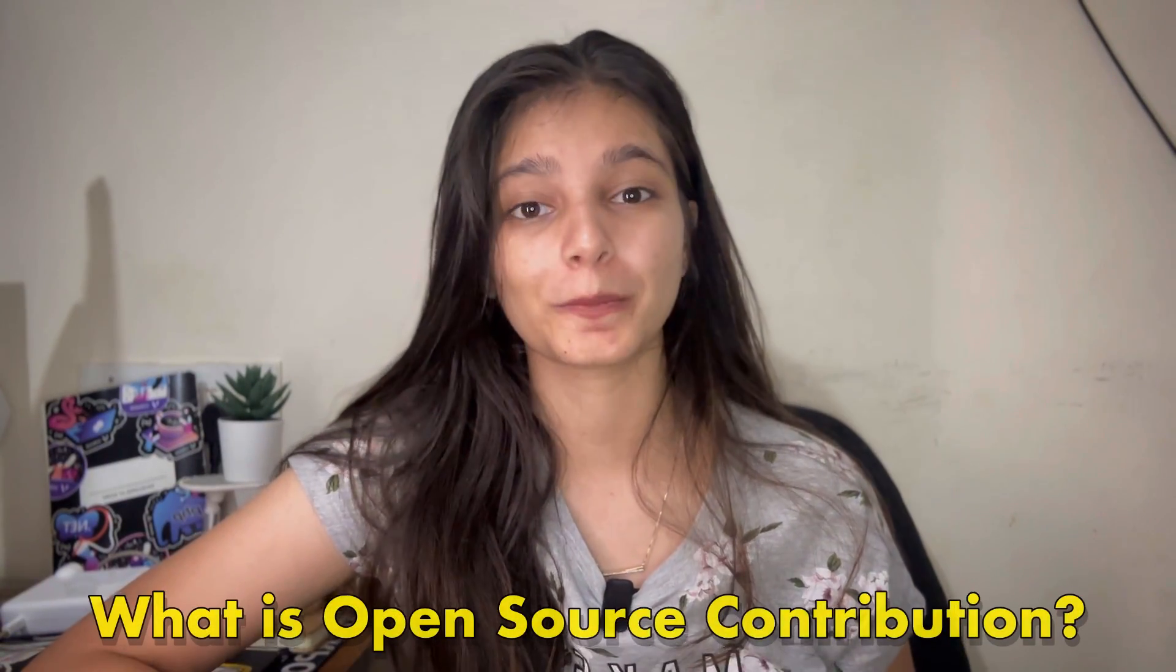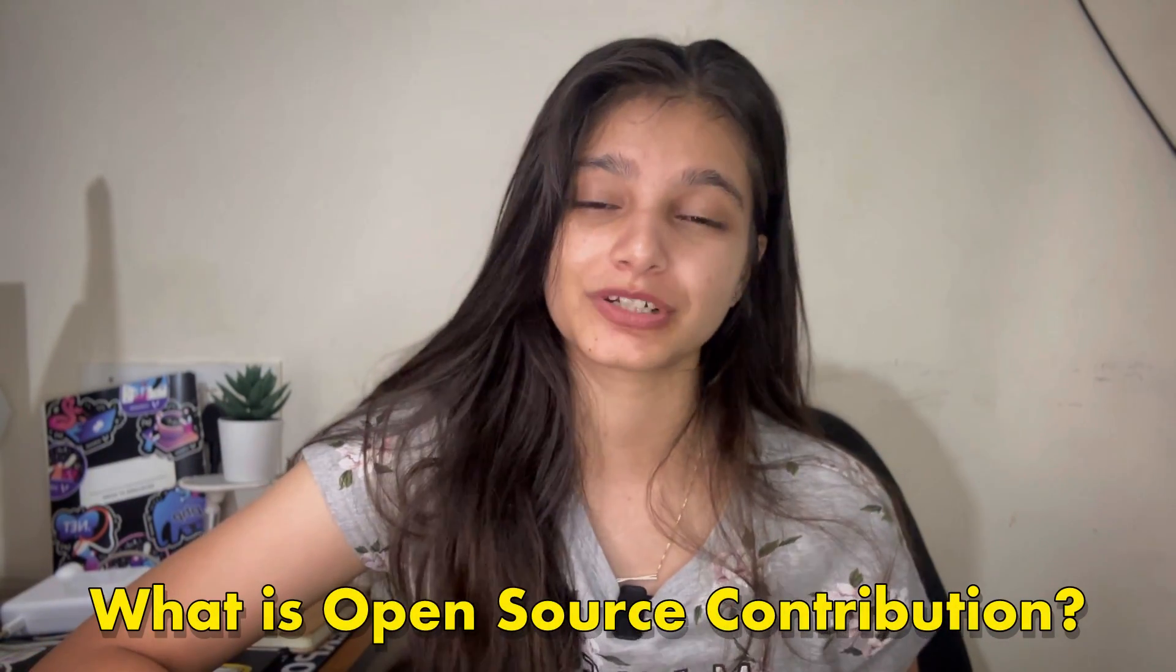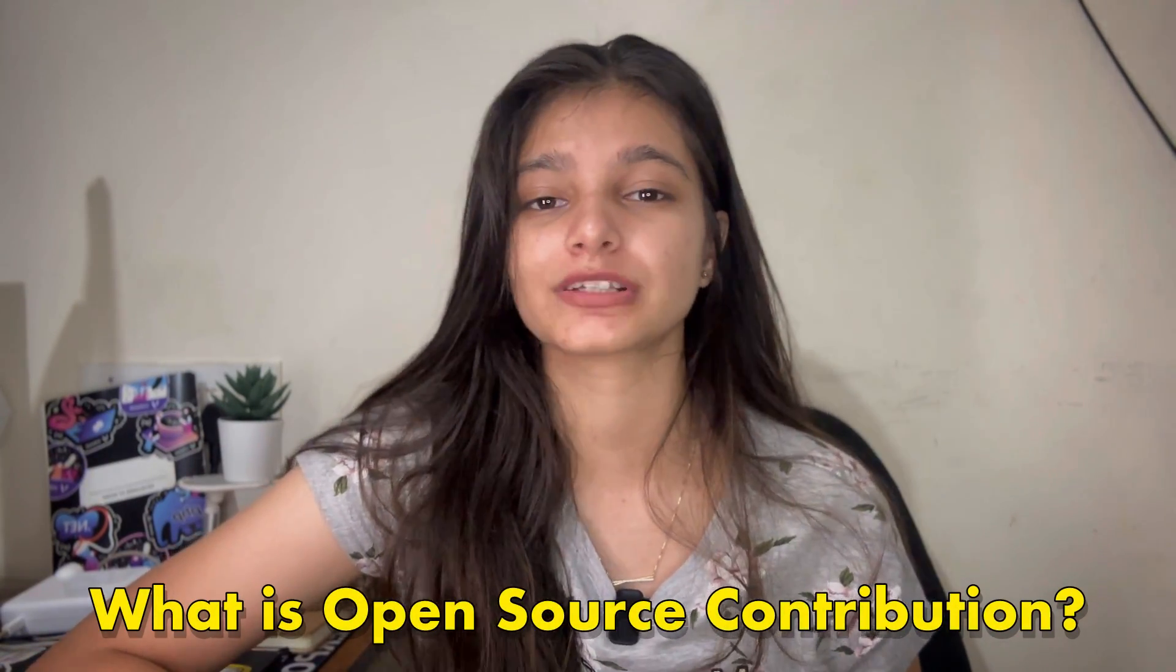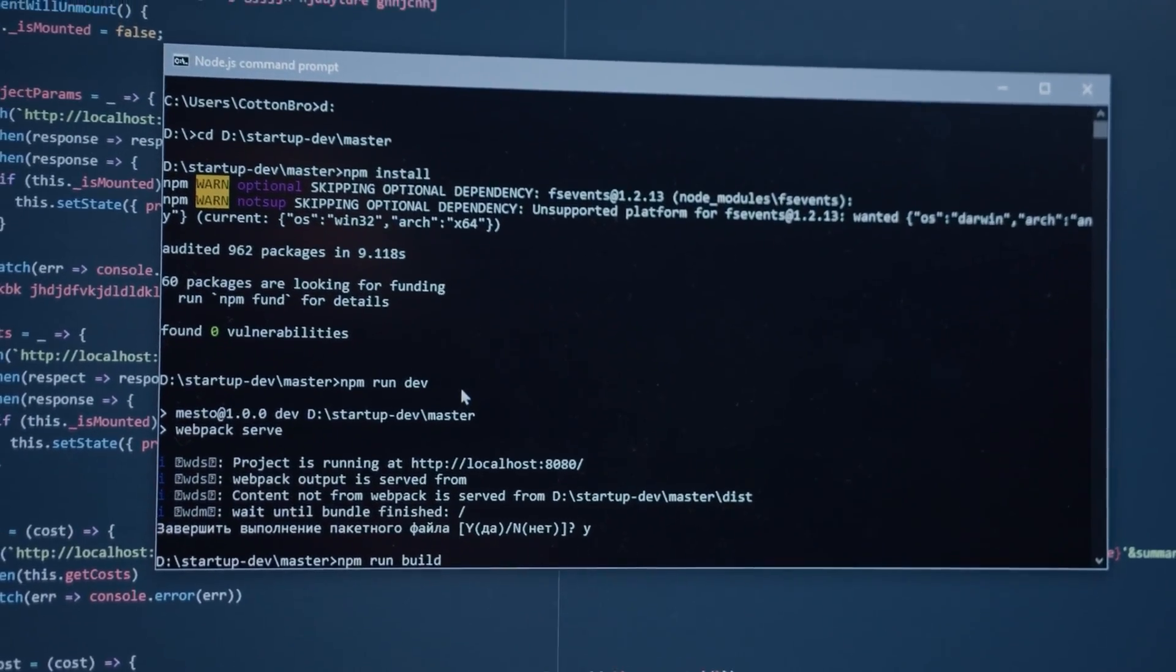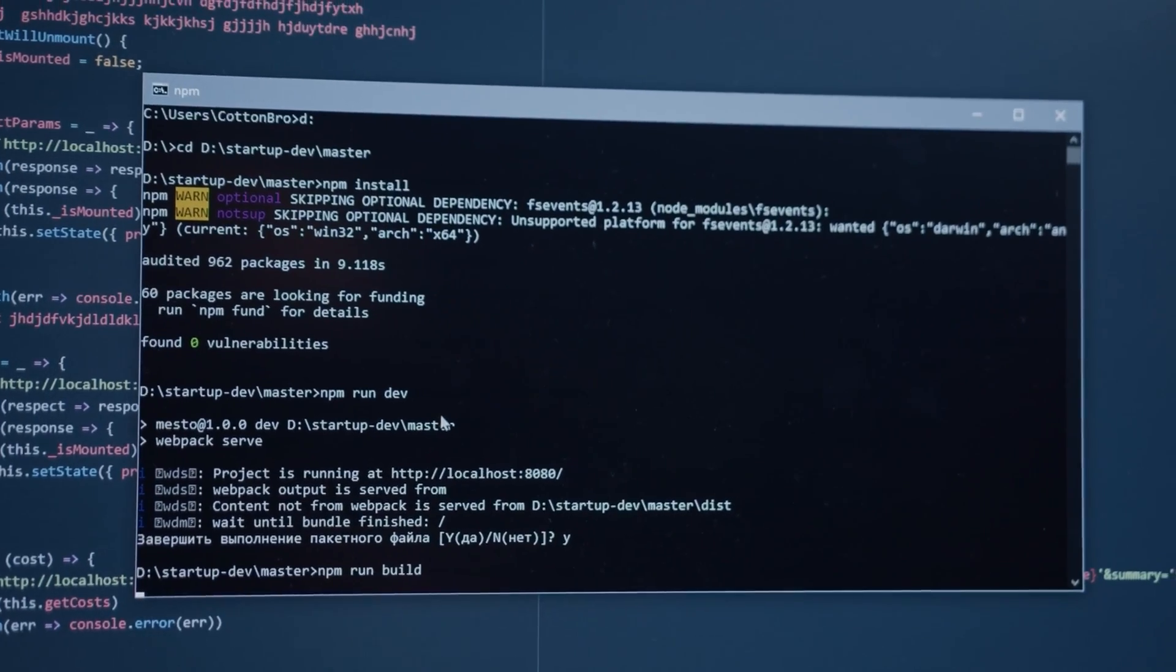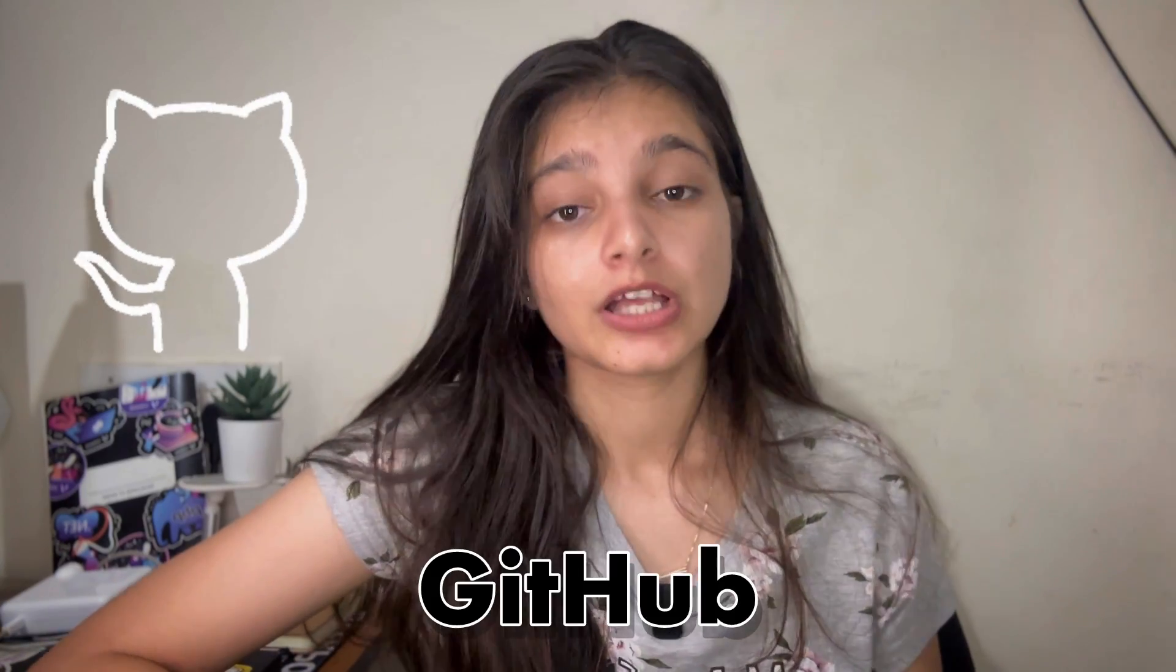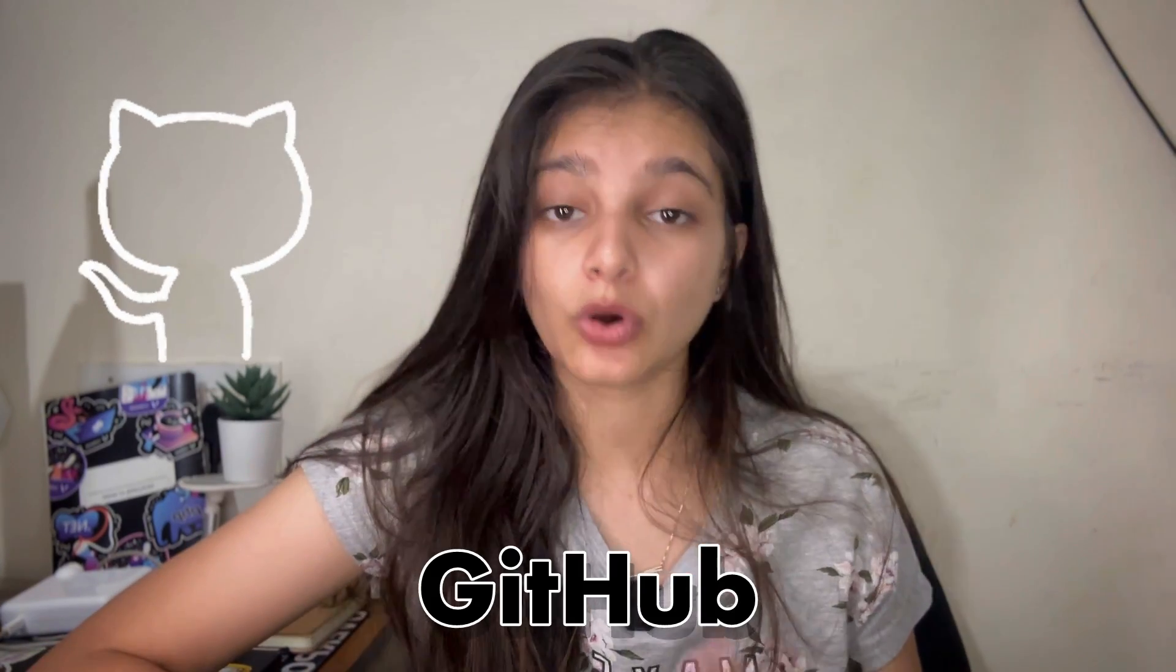The question rises in everyone's mind is what is open source contribution first of all and what is Hacktoberfest? When we talk about open source contribution, there are a lot of public projects available in various open source platforms like GitHub. And you can go there, you can see what project is about and you can contribute to that project.